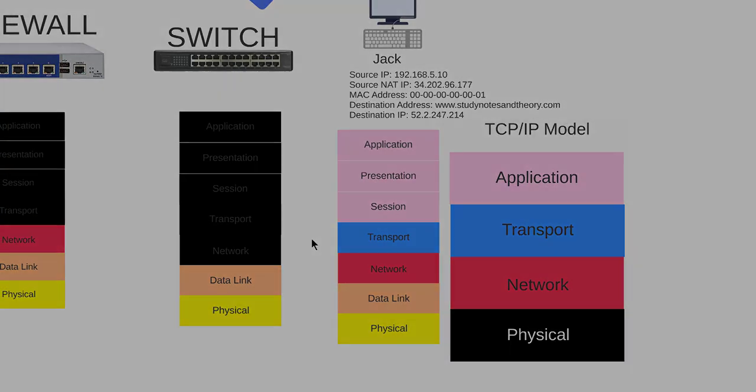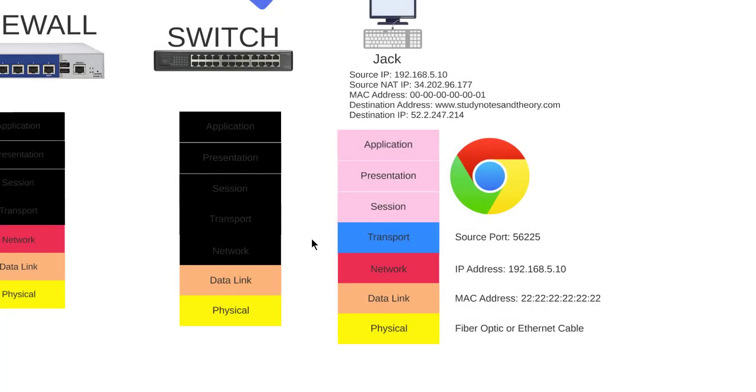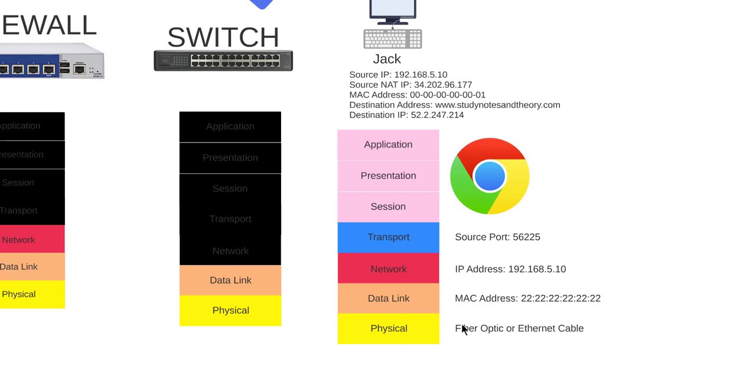So Jack entered the website in his browser, it went through all the top three layers. The computer assigned the packet a source port 56225, it assigned it an IP address, and it has a MAC address and a physical connection. So it went through layer 6, 5, 4, 3, 2, 1.